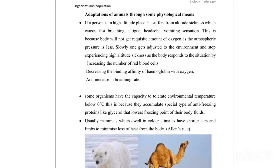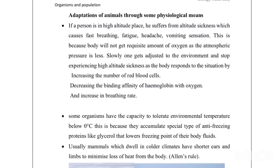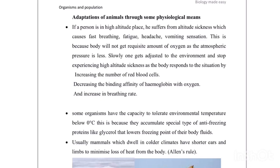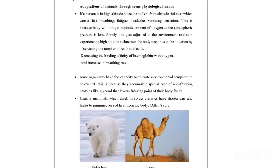In animal adaptations, when we go to high altitude areas where atmospheric pressure is low, one experiences symptoms like fast breathing, fatigue, headache, and vomiting. This is because less oxygen enters the body. After adjusting to the situation, the body increases the number of red blood cells, decreases the affinity of hemoglobin for oxygen, and increases the breathing rate.